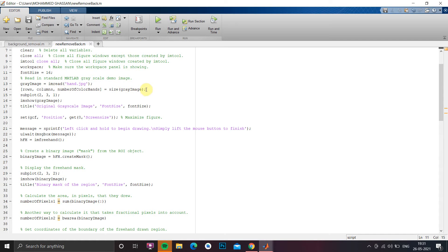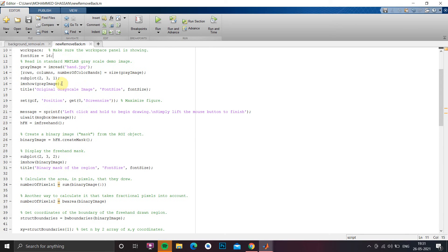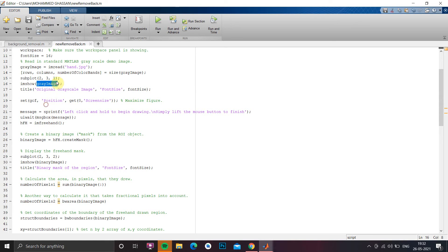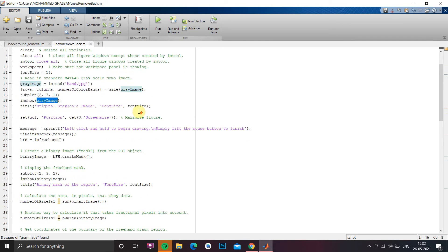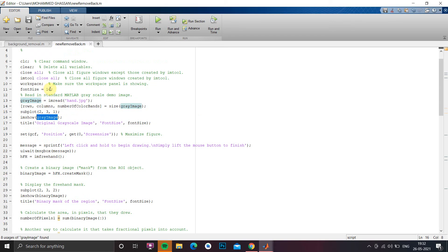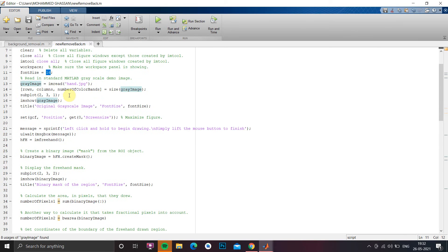Then I am going to store the size of gray image into rows, columns and number of color bands. Then in subplot 2,3,1 I am going to show the gray image that is nothing but our input image. Next I am going to give a title and for font size I am going to give 16 that I declared here.